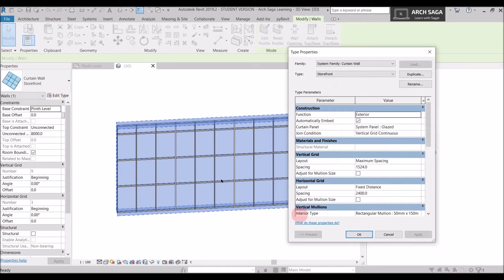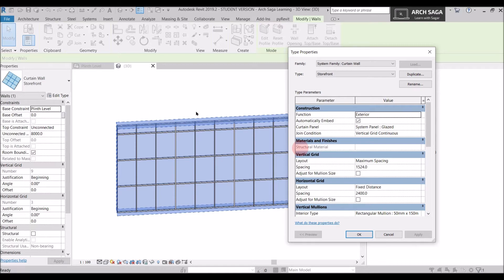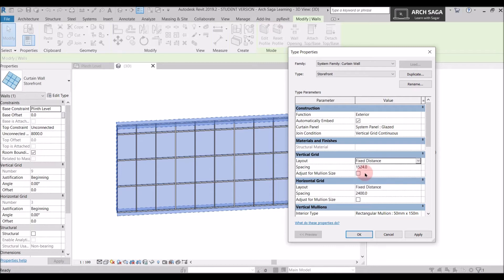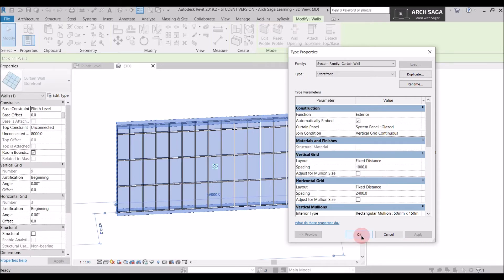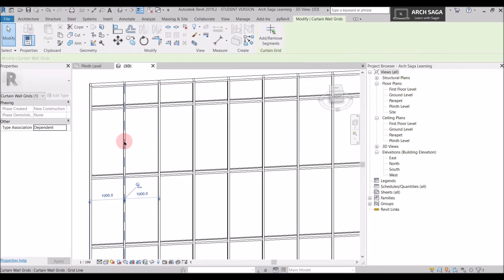In Edit Type you can change the spacing, the mullion type (circular, square, or rectangular), the horizontal distance between mullions, and the vertical distance between mullions, as well as materials. For the vertical grid, the layout is set to Maximum Spacing by default. Let's change it to Fixed Distance — when I set a distance, all mullions will be at exactly that spacing. I'll set it to 1000 mm.